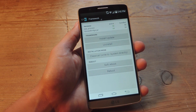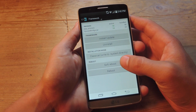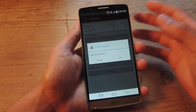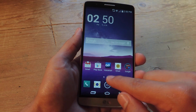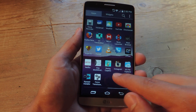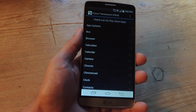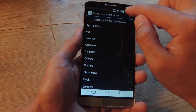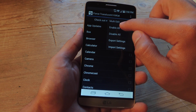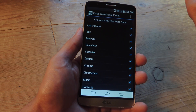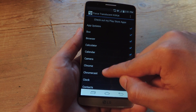Now the device will reboot and when we come back I'll show you how to take advantage of this mod. So our device has rebooted. Let's go into the app drawer and locate Force Translucent. From here you can tap Enable All, which we're going to do.